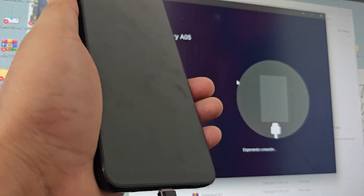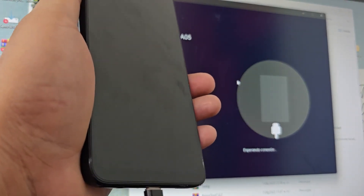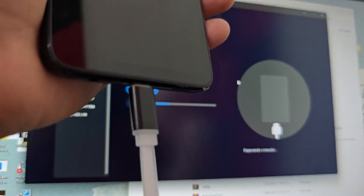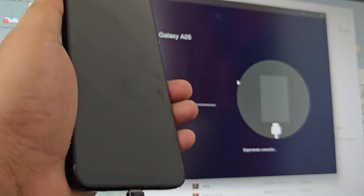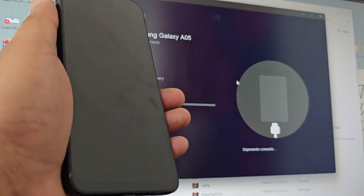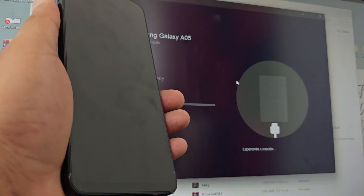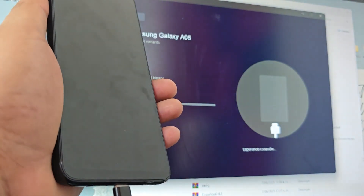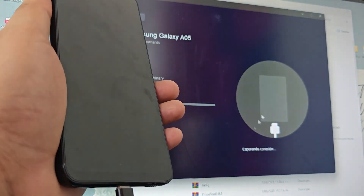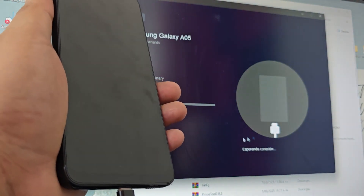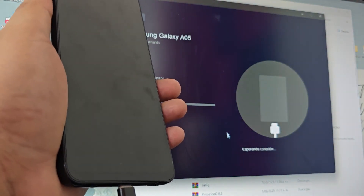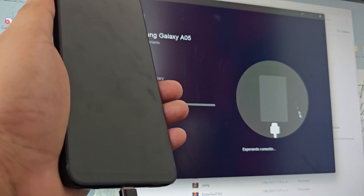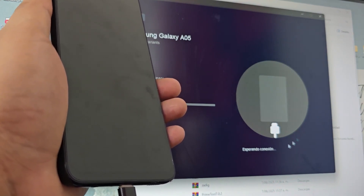The PC will sound. We wait here for the program to do its process. Here this would come out in green as soon as it is successful.